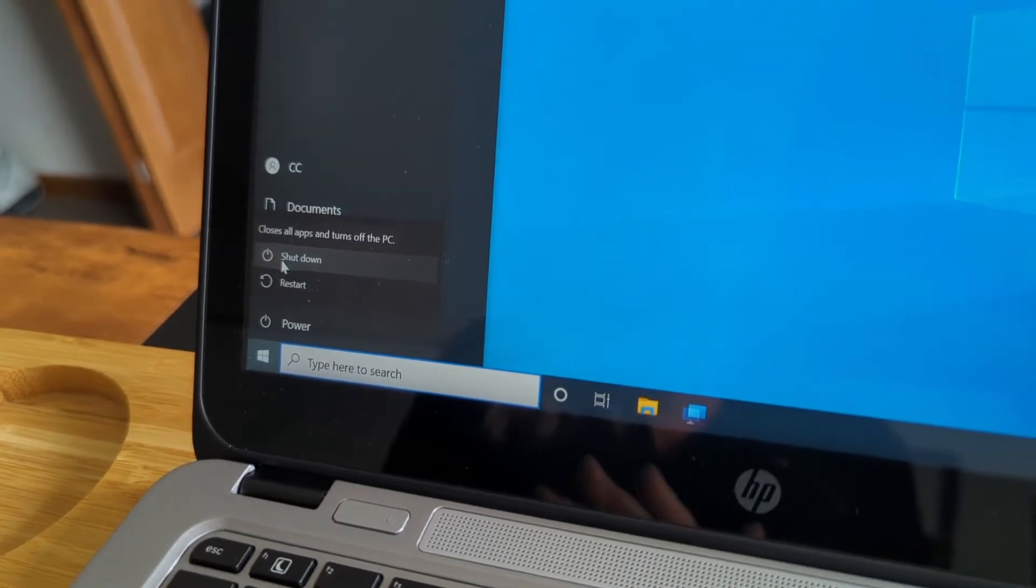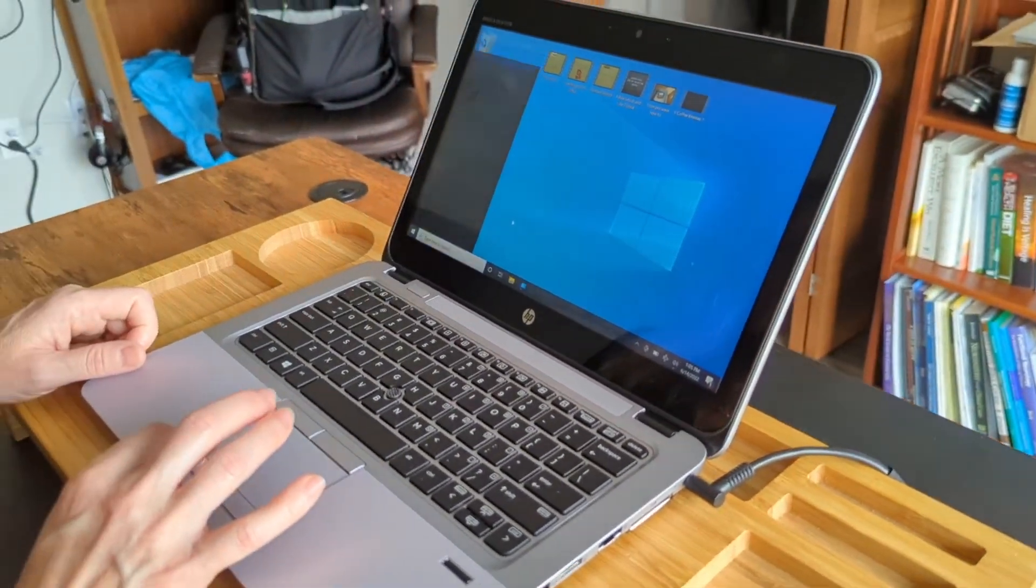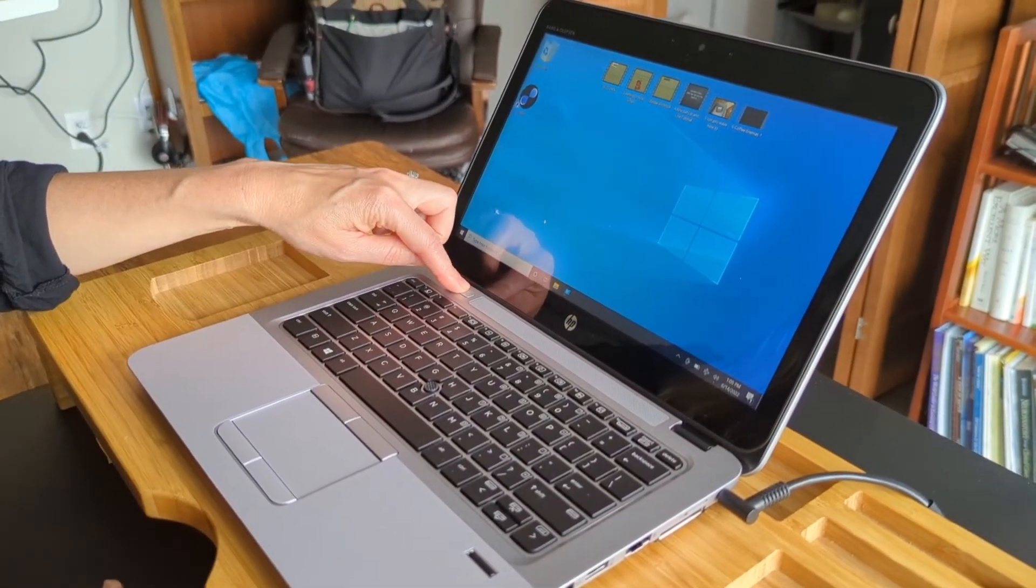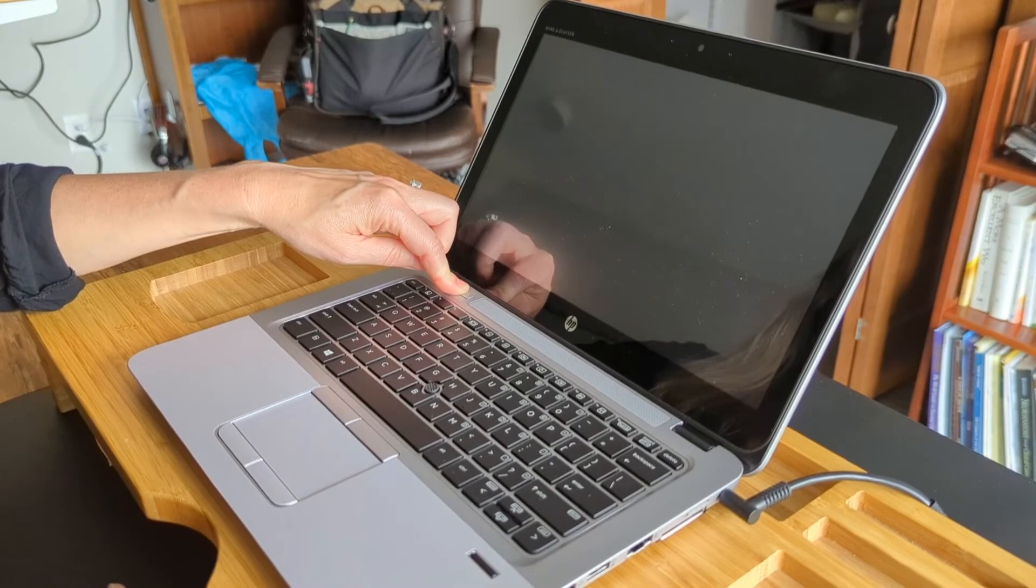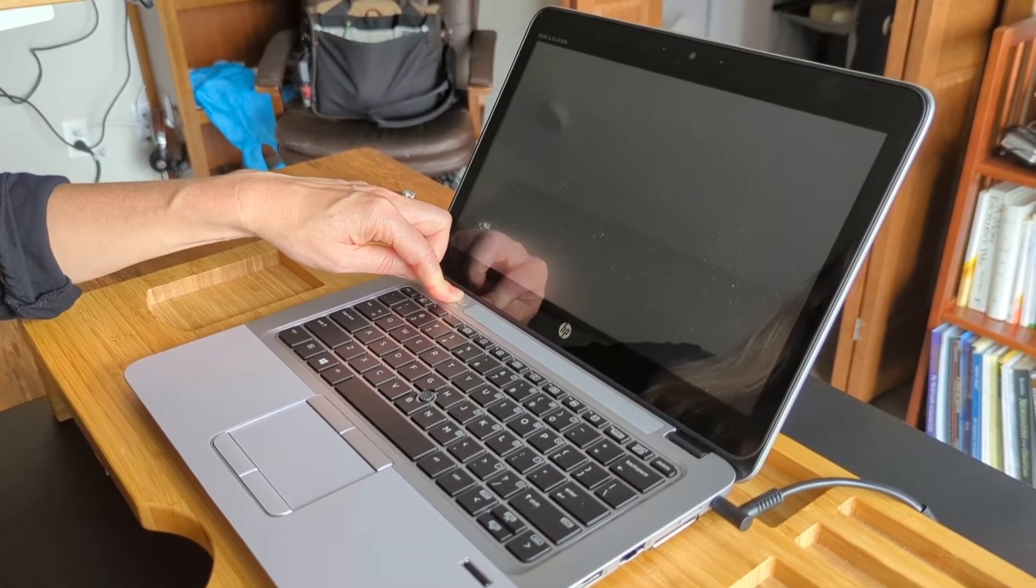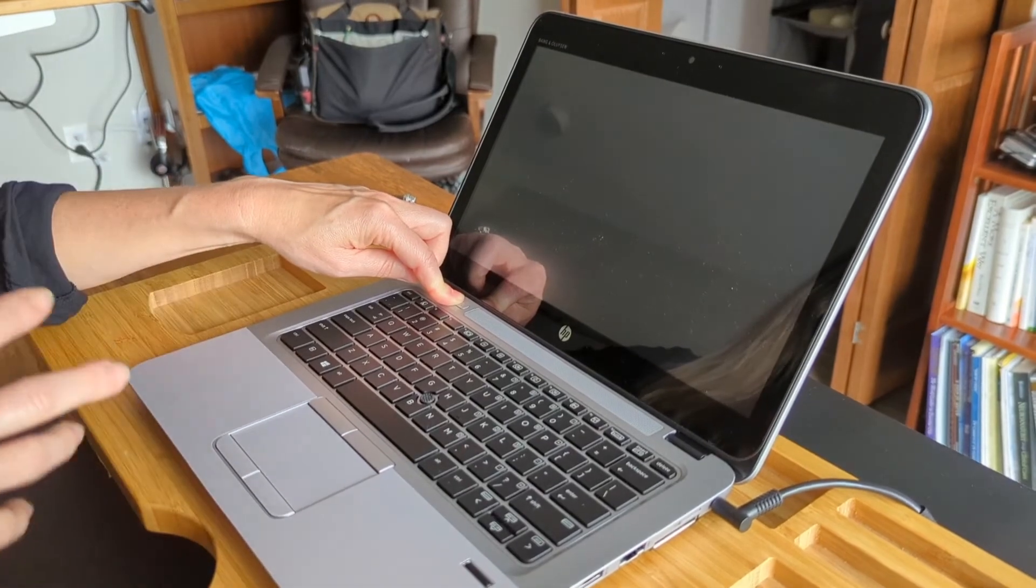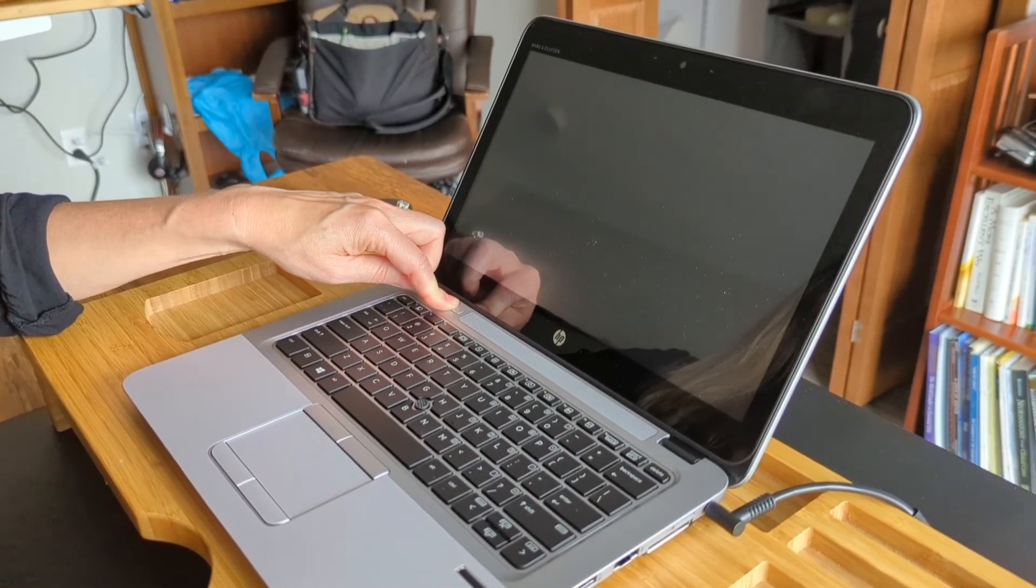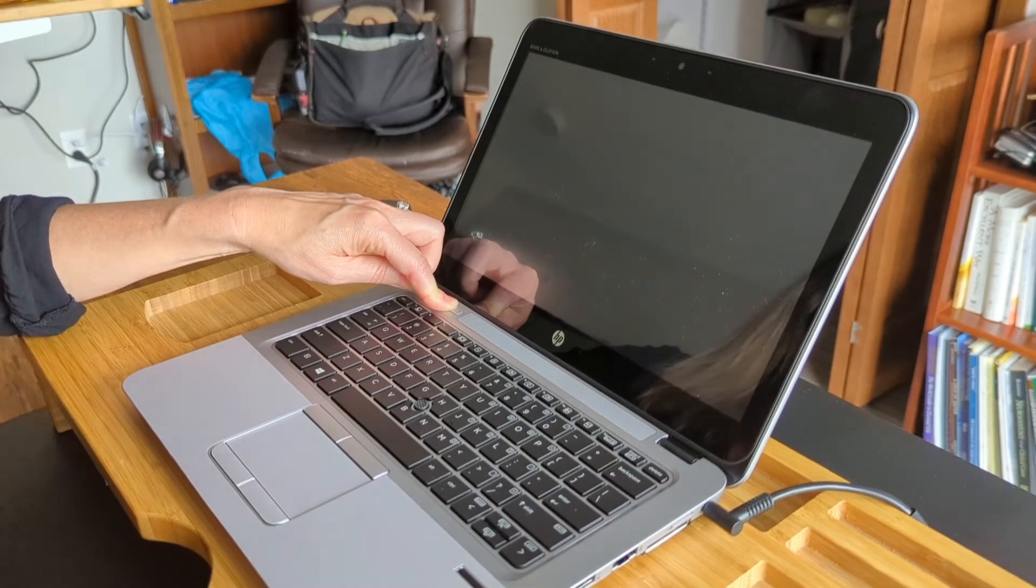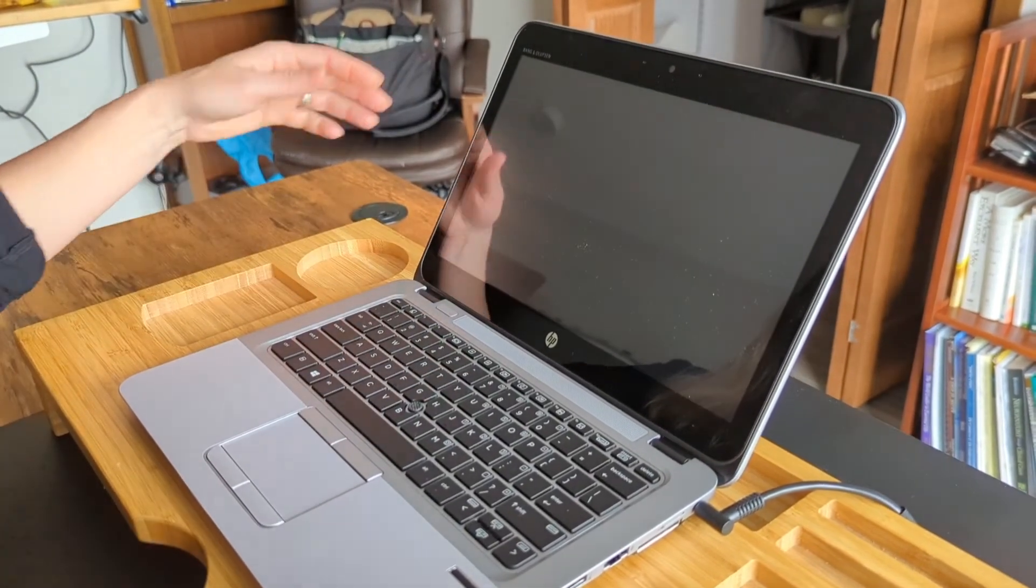Or you can just hold this power button down for a good 15 seconds until the power is completely down and then you can give it 30 seconds and then start it back up again and that should reset the computer.